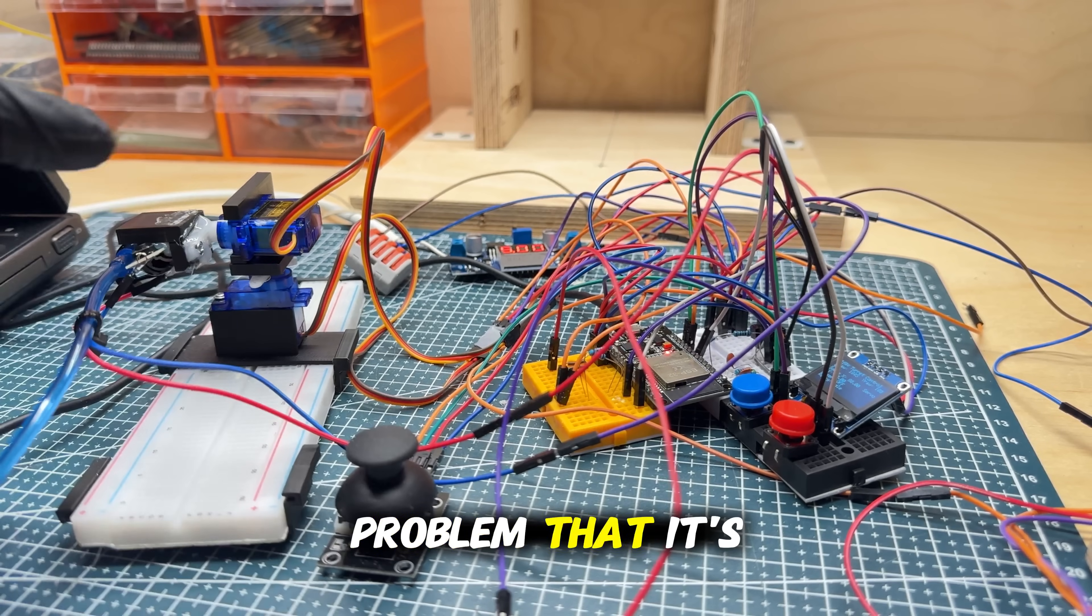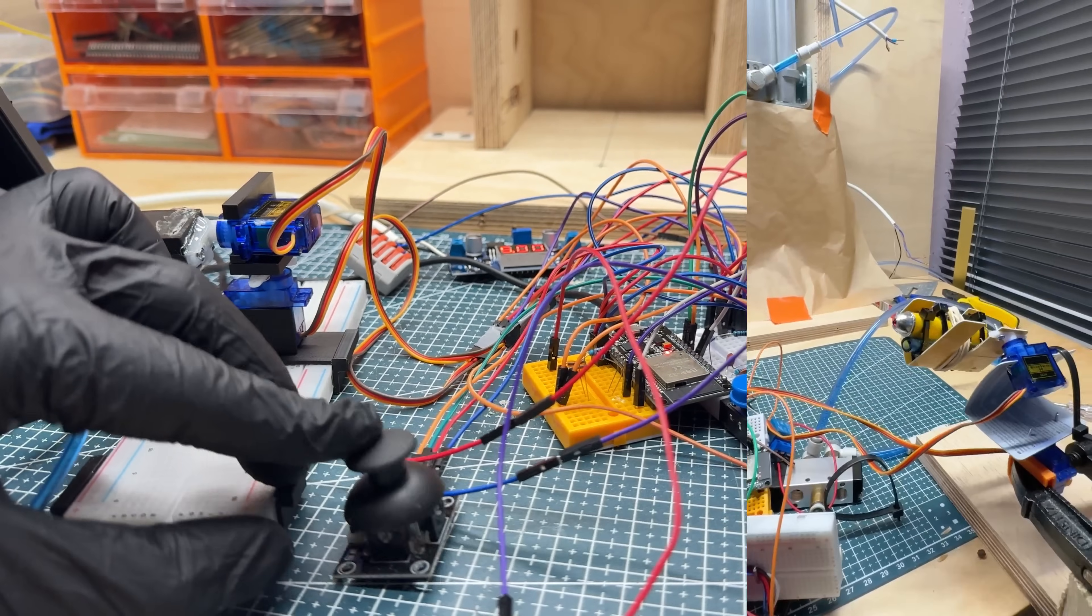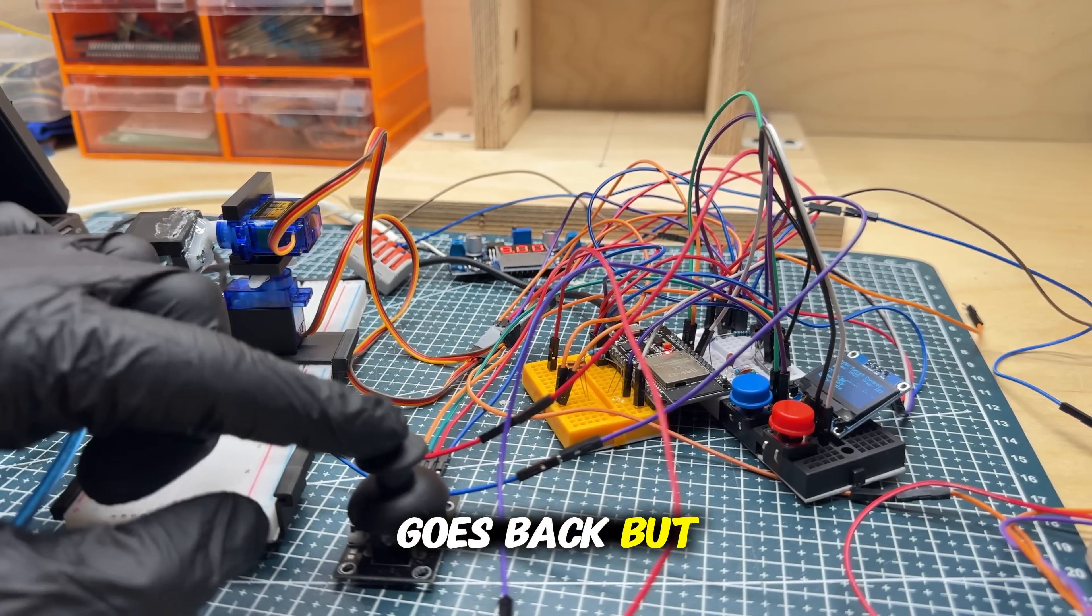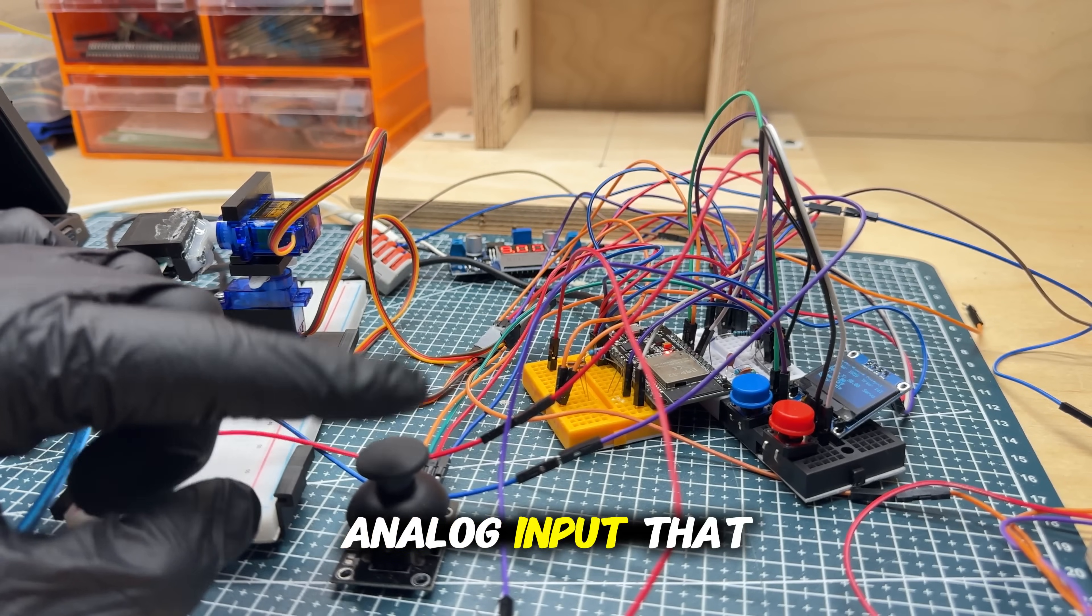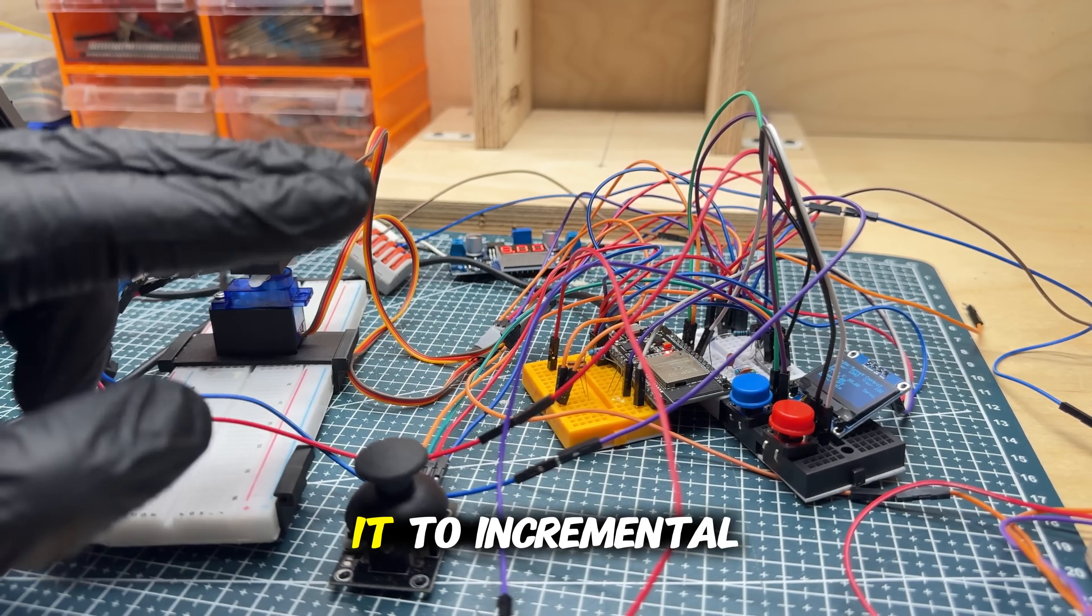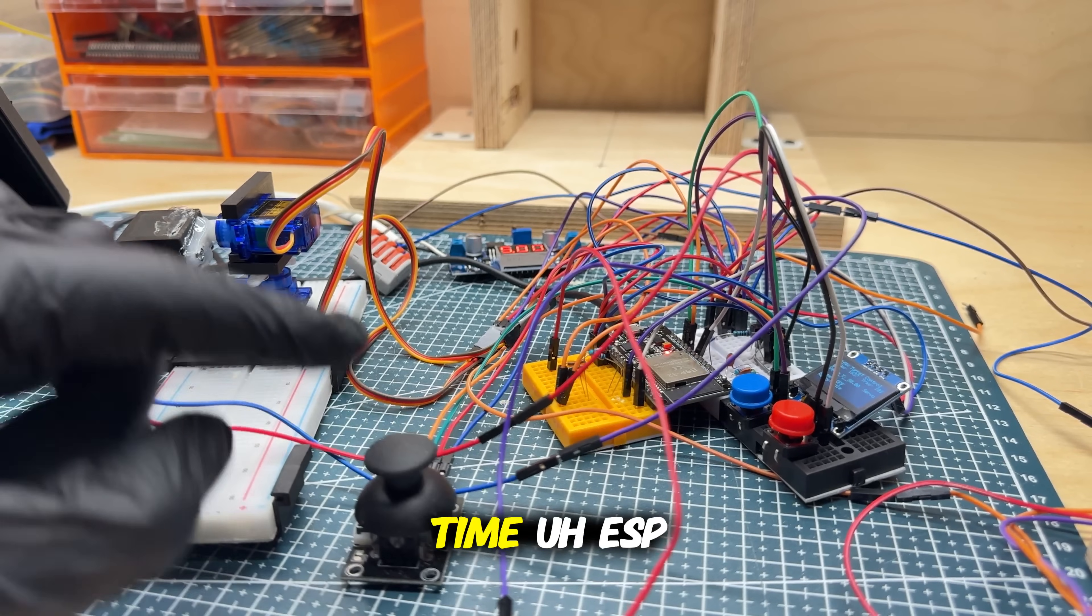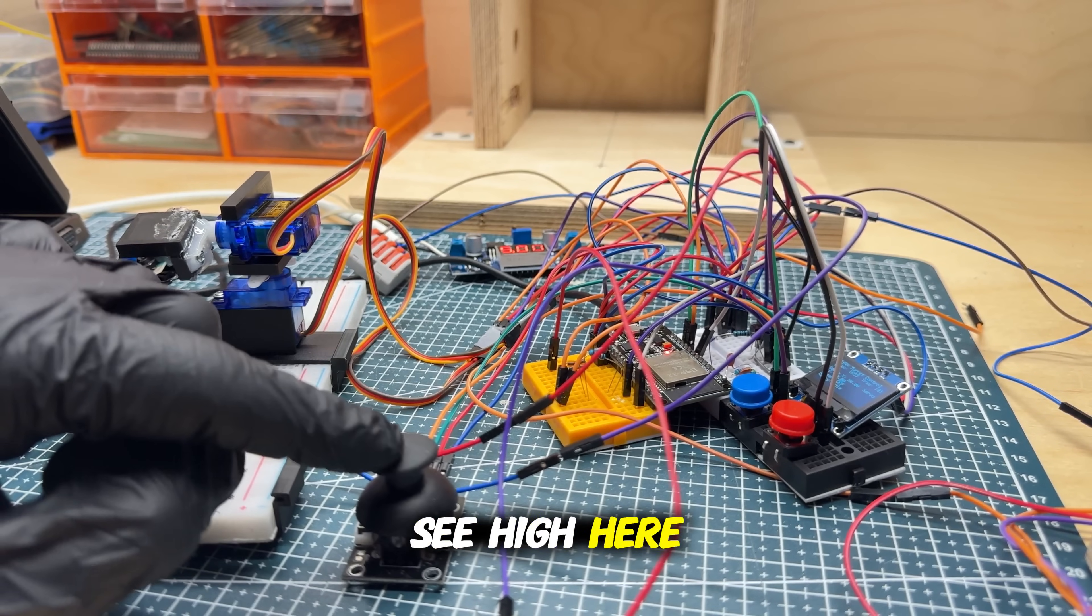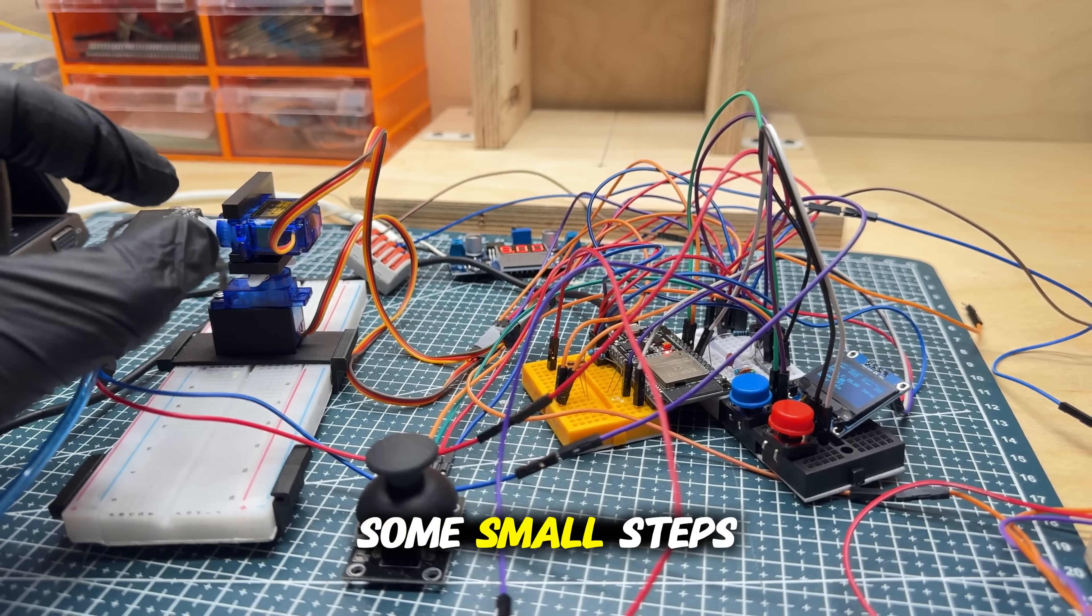analog input that ESP turns it to incremental. And so each time ESP sees high here, it does some small steps in servo motors and then drops the signal.